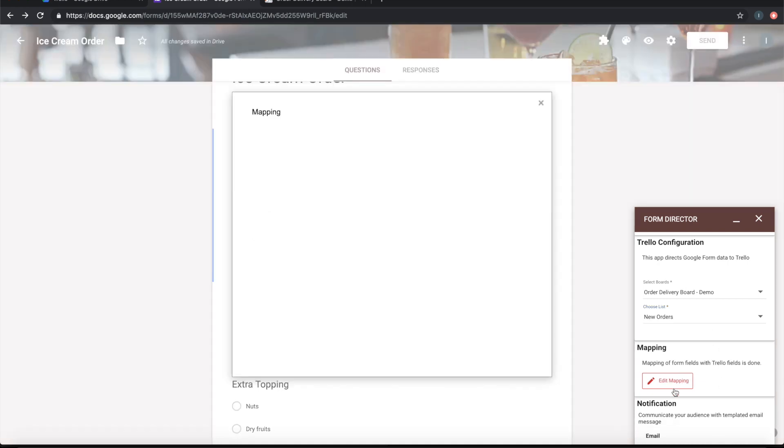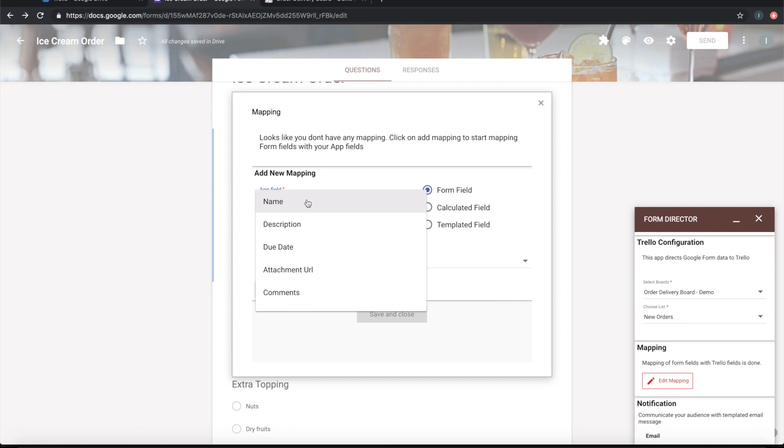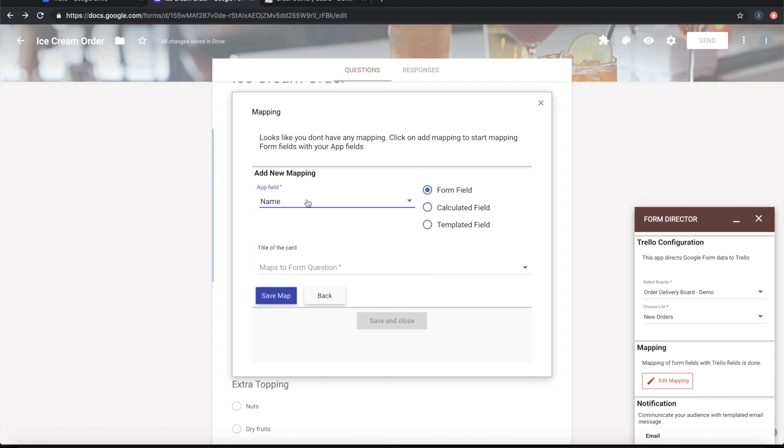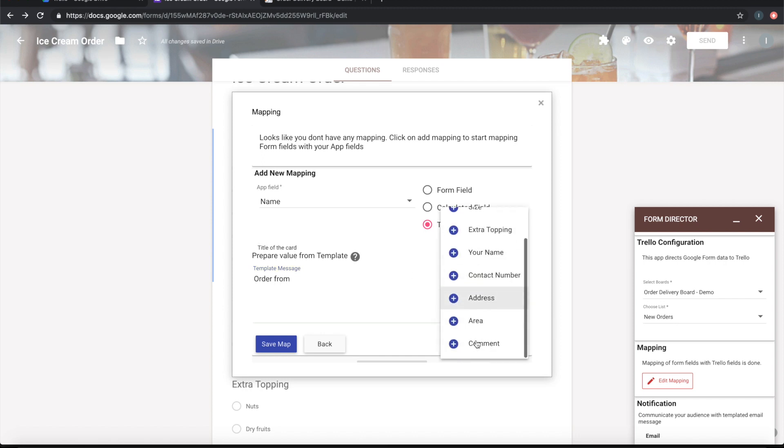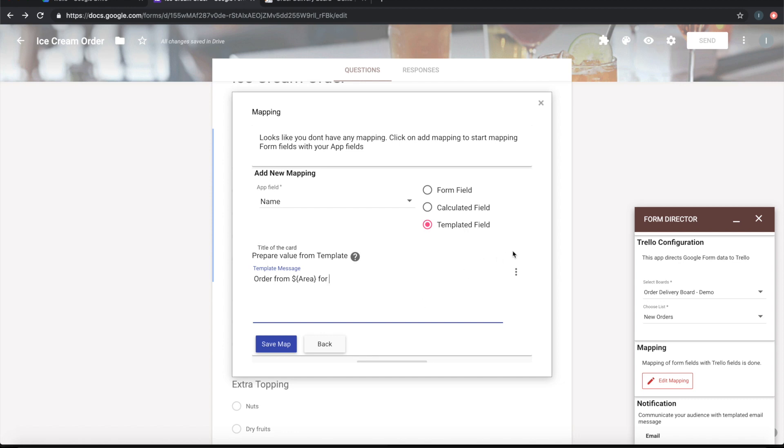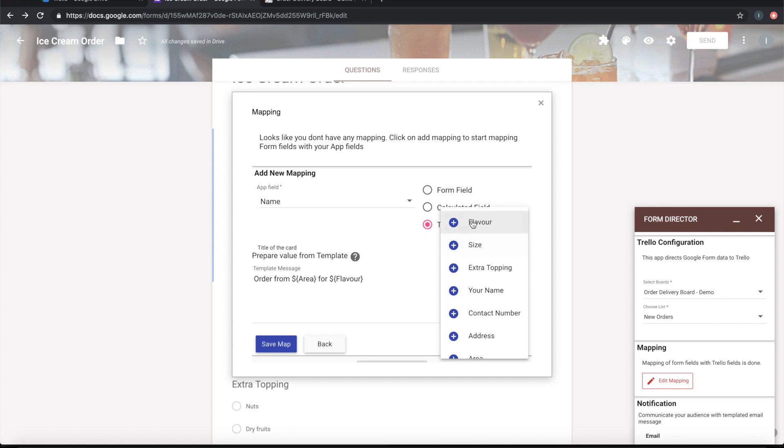Trello has name, description, due date, attachment, and comments. Let's map some of the fields. Let's take name. I want it to be a templated name so that I can put my custom messages. I'll say 'New order from this area for this flavor and this size ice cream.'